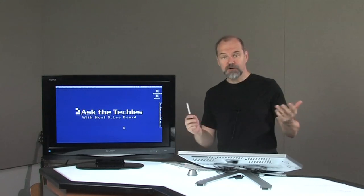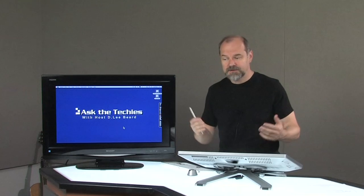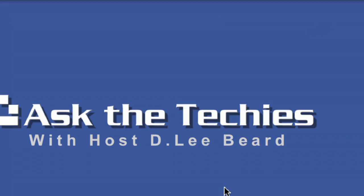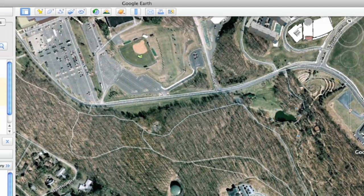And you can measure it in meters, feet, nautical miles. Let me show you. So you open your Google Earth application and you go into a location that you want.